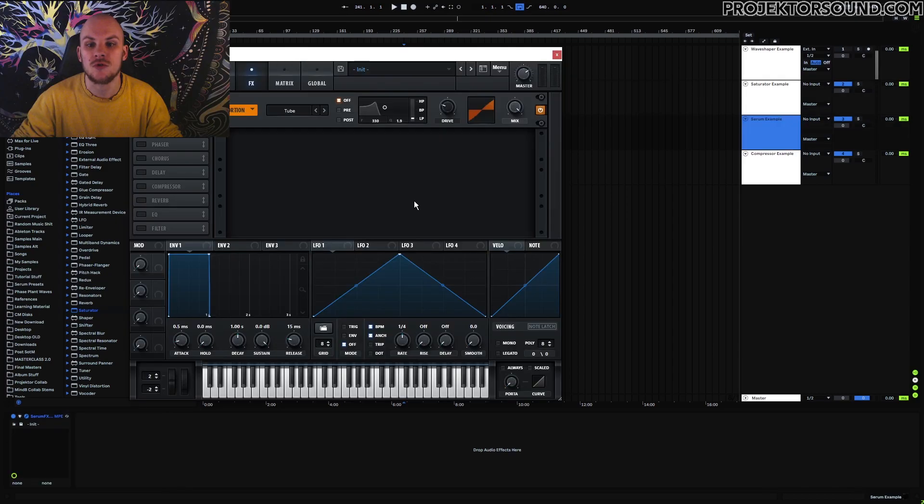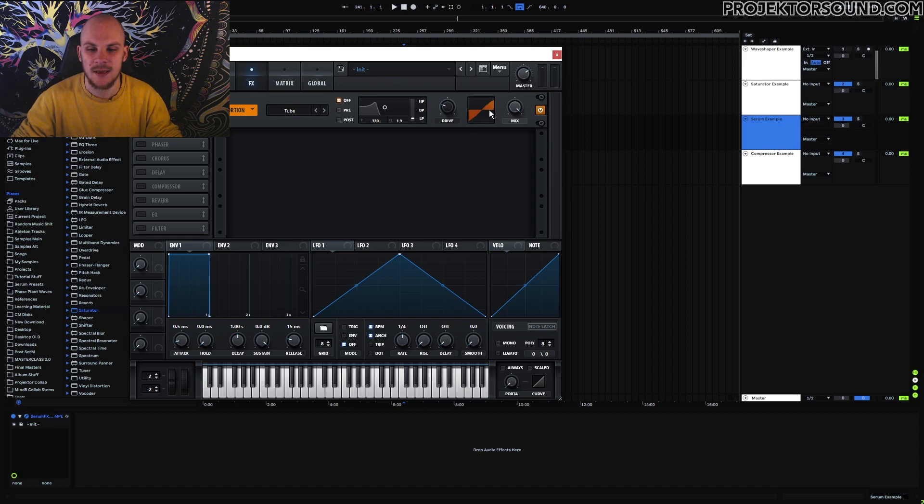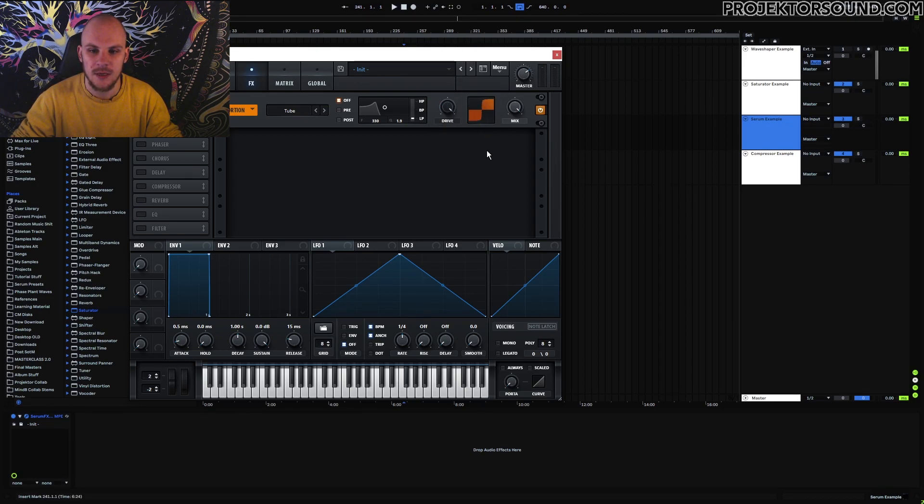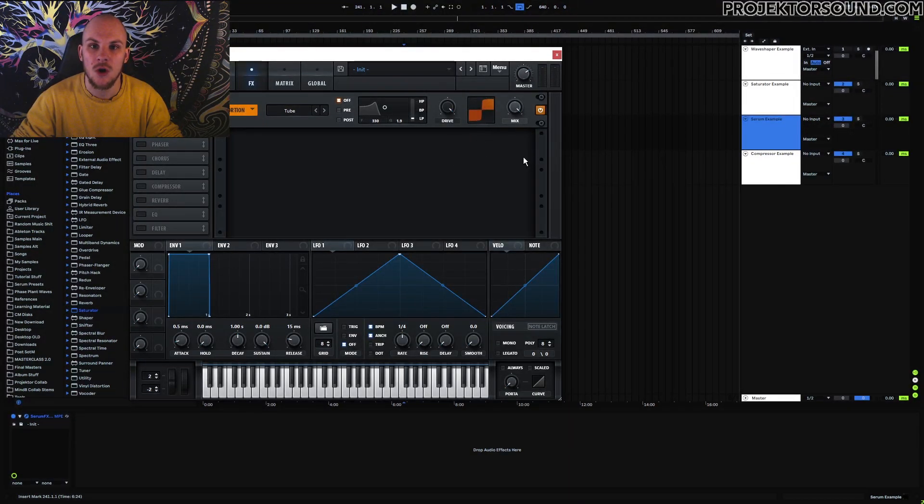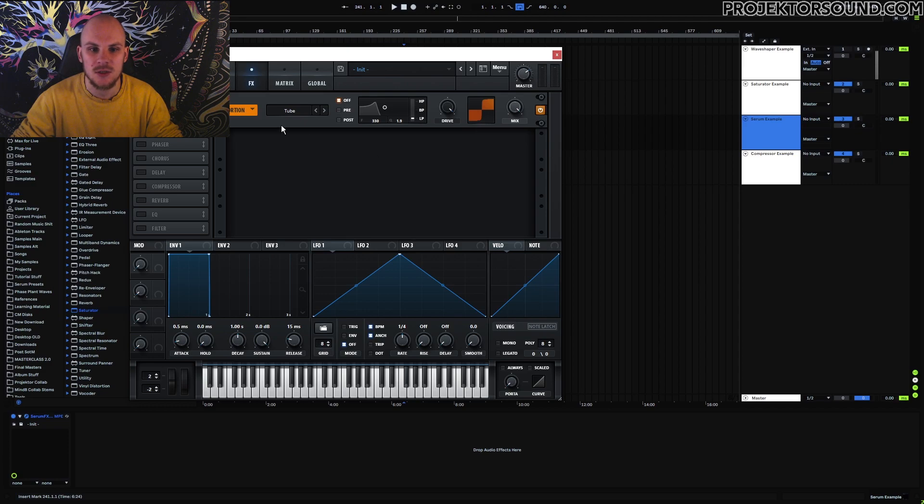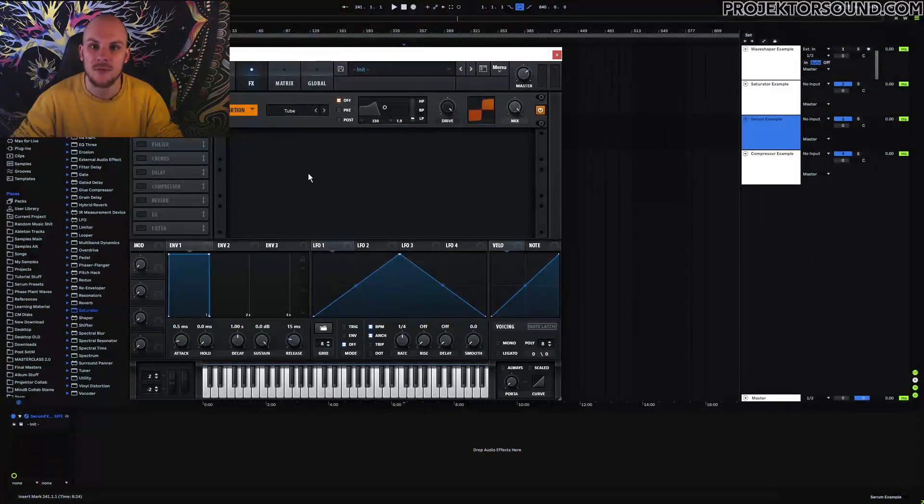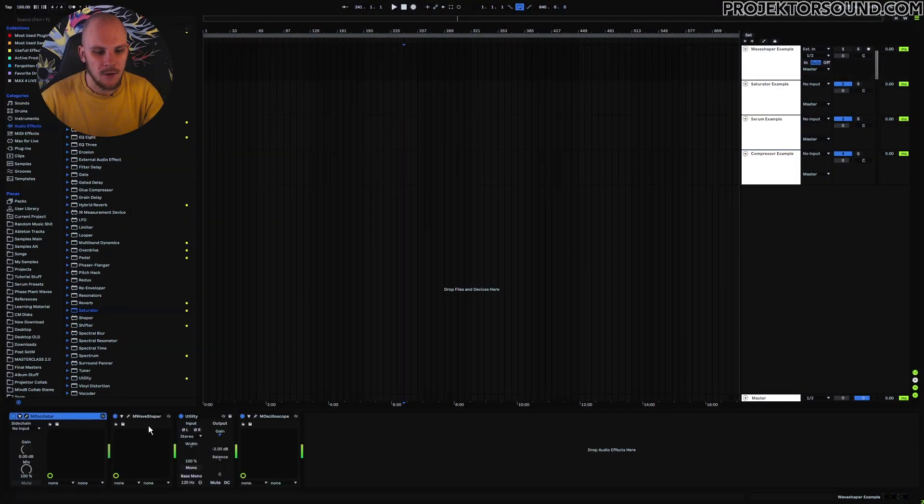The same is also true for serum. This is, again, a volume reassignment graph. You can see you can turn it up and that will increase the drive. You can see that overall the loudness gets increased and we get this saw-like characteristics. Usually that comes from a tube distortion.